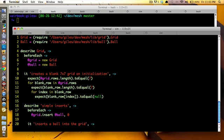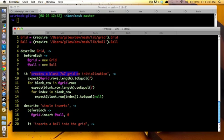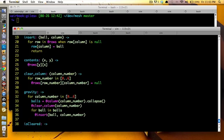And then here is just a simple spec. This is probably one of the longest specs in here. It creates a blank seven by seven grid on initialization. So you expect the grid row's length to equal seven. For blank row and grid rows, expect blank row length to equal seven. For index in blank row, expect blank row of index to equal null. So this verifies that it does indeed create a blank seven by seven grid on initialization.